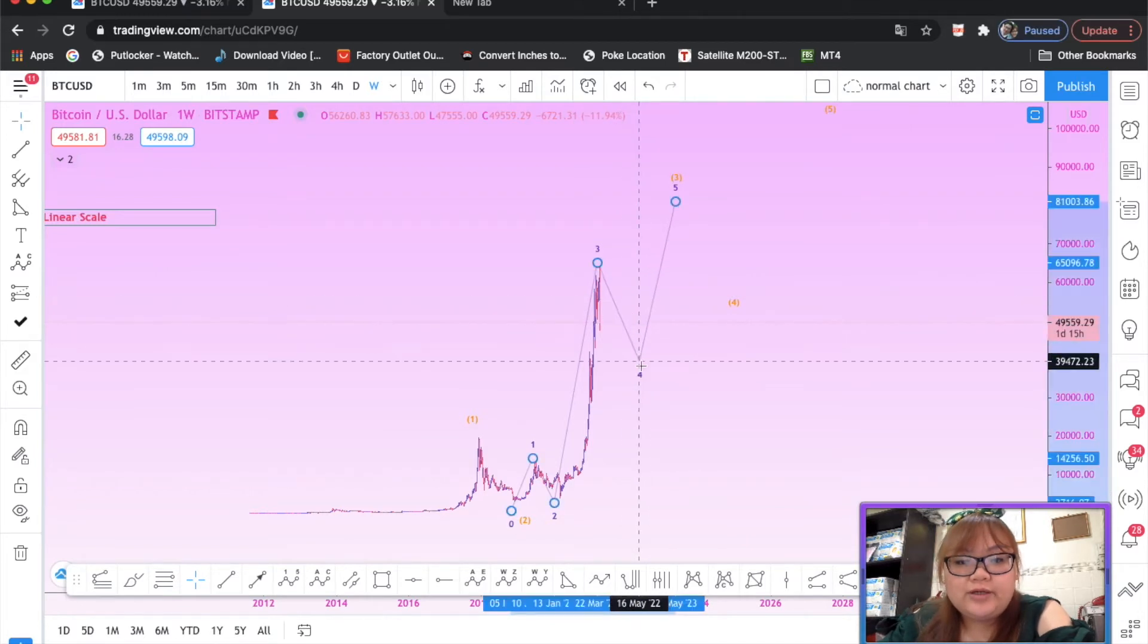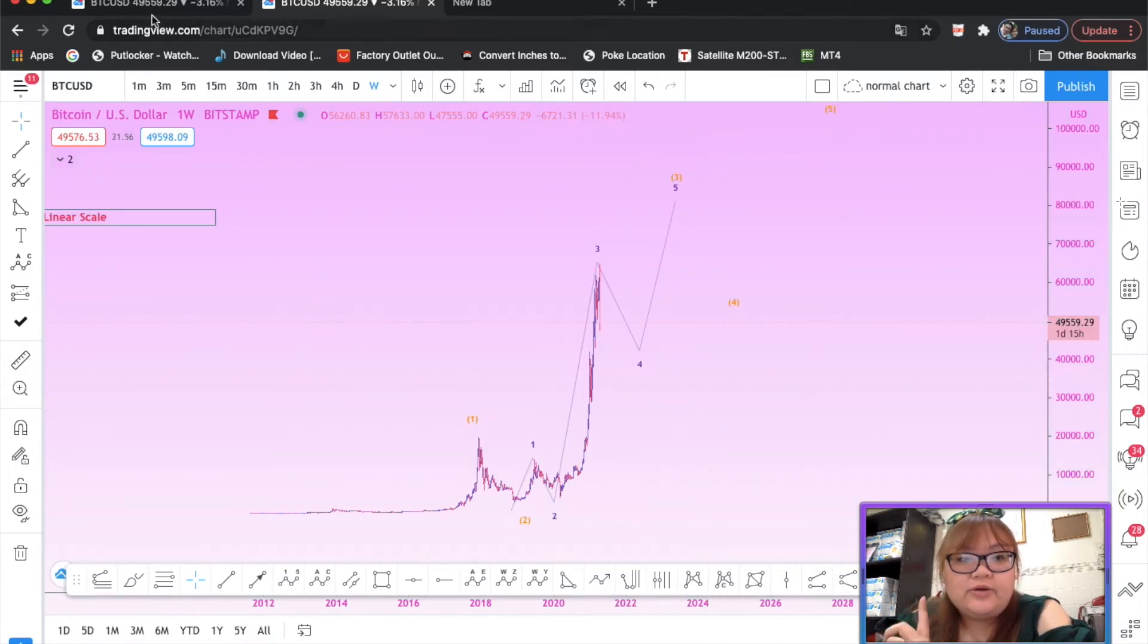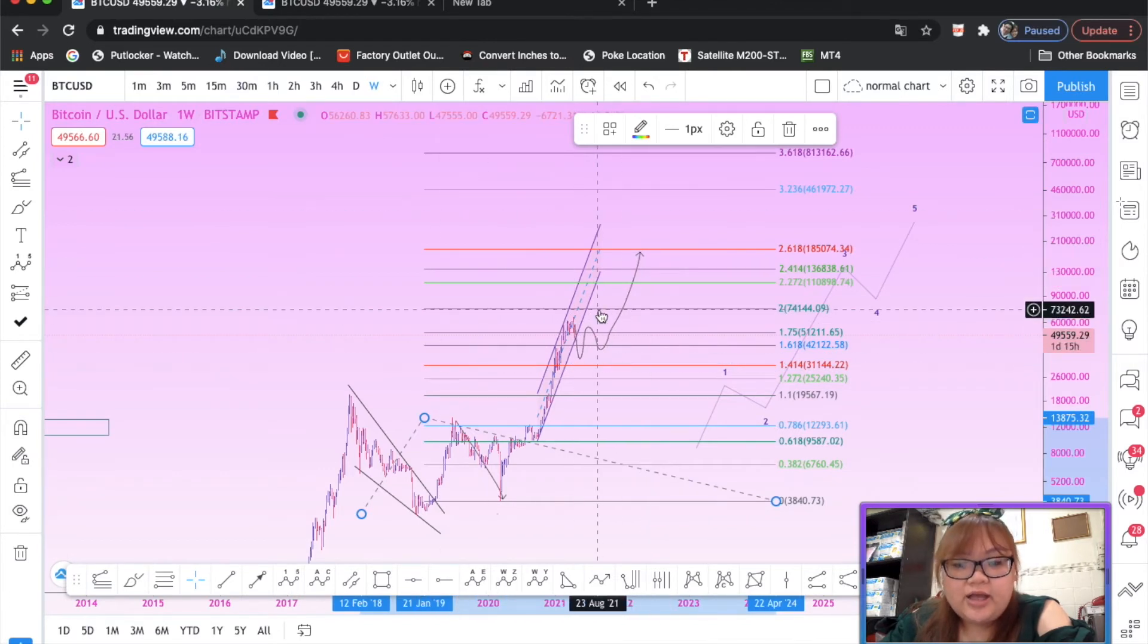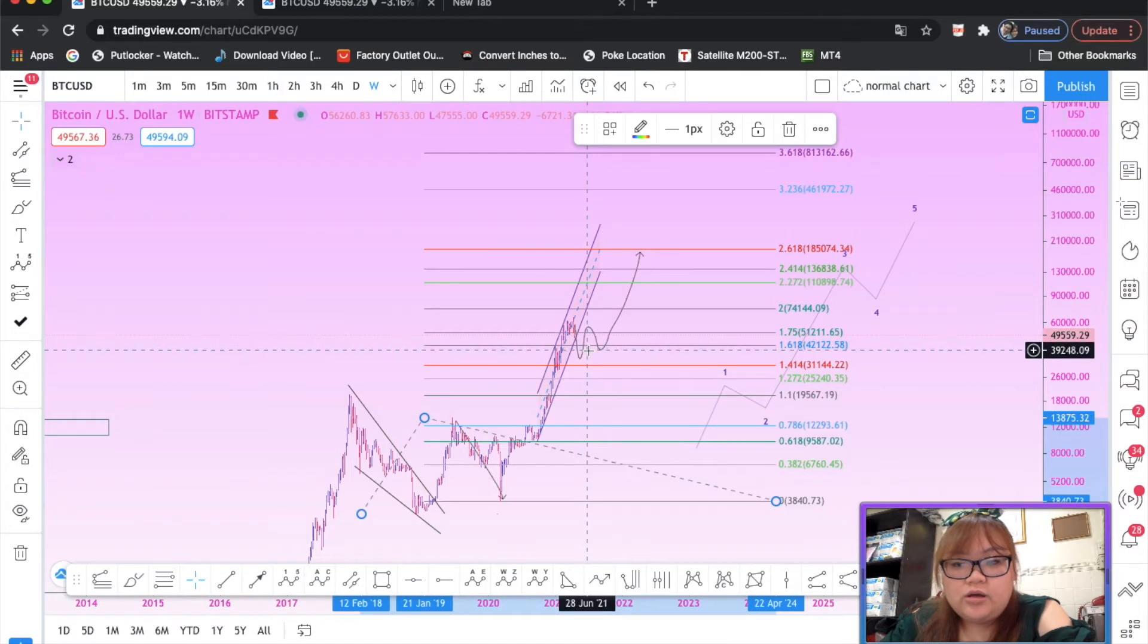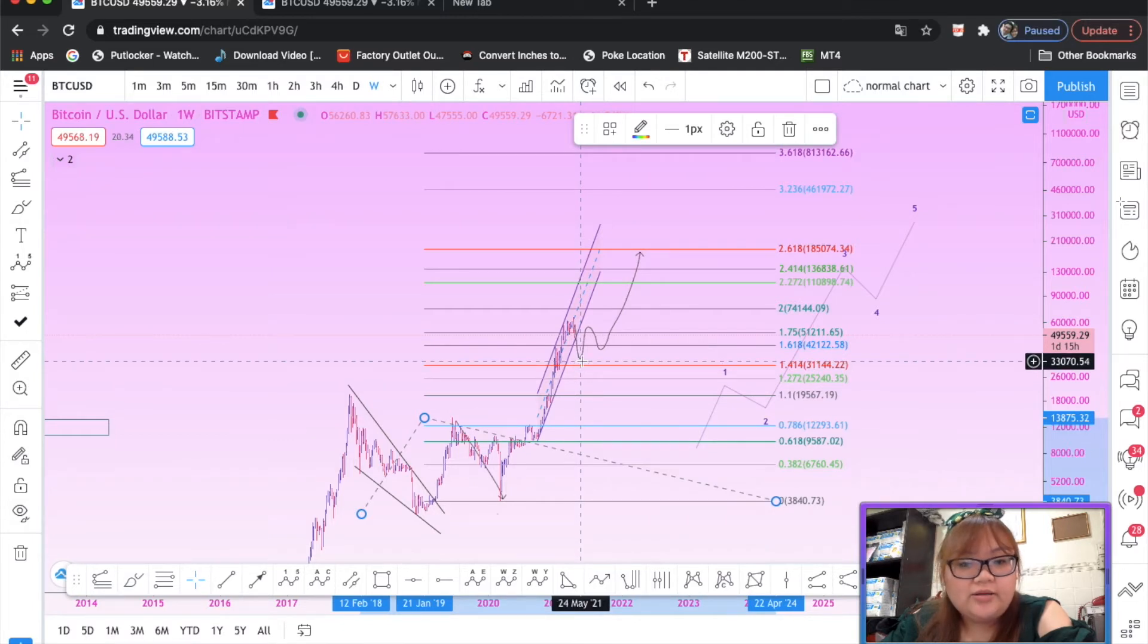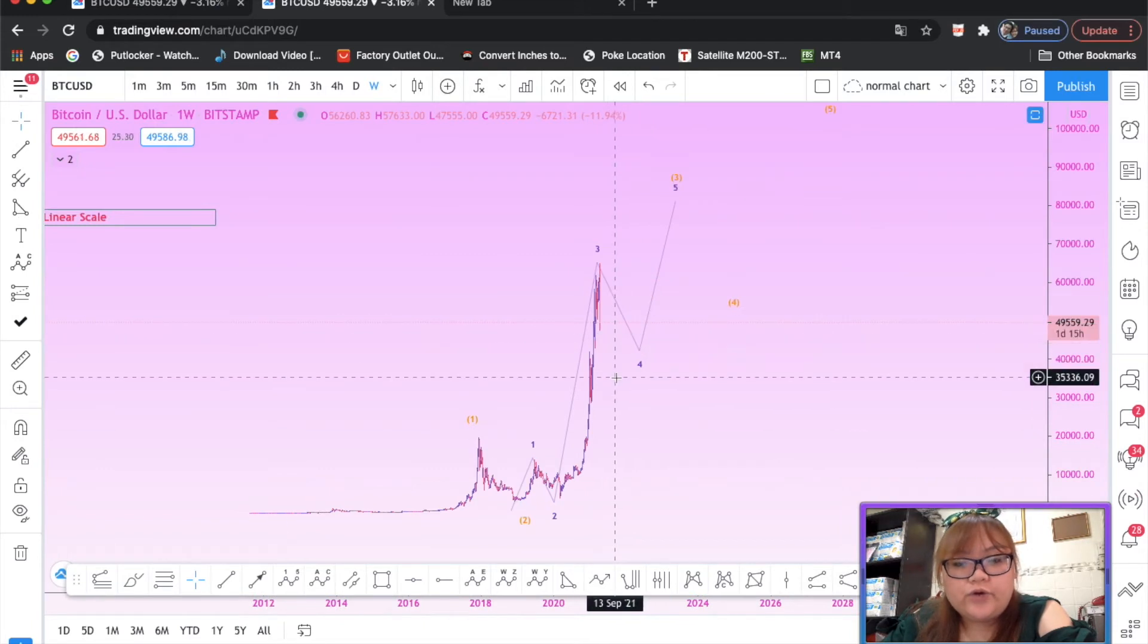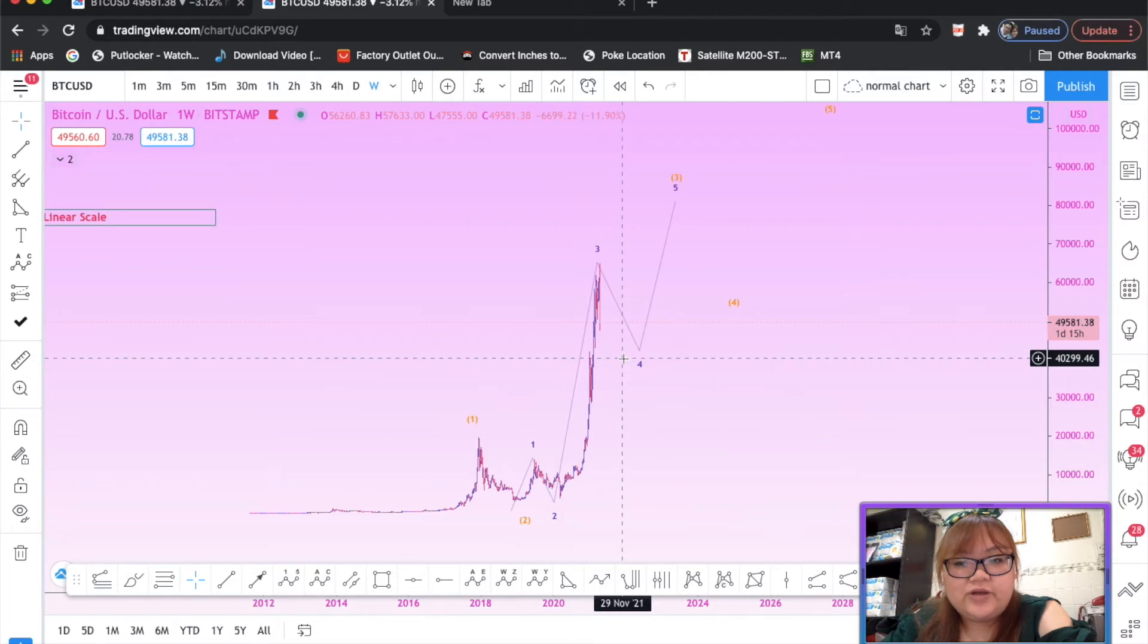But now here's the thing, if you put on log scale, guys, take a look. If the market goes to 40K, 30K, is 30K below still okay? For the log scale it still looks good. But if it's going for on linear scale, it doesn't look good anymore if it's 30K.